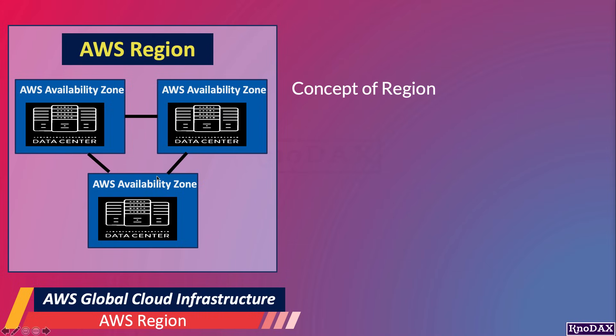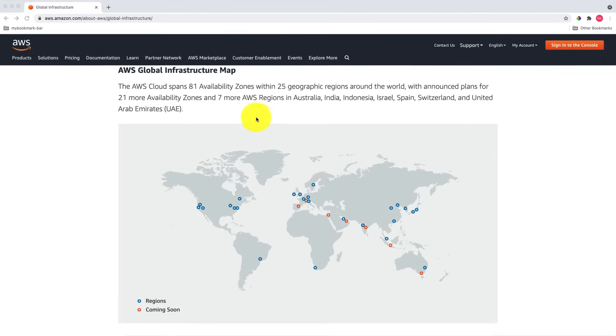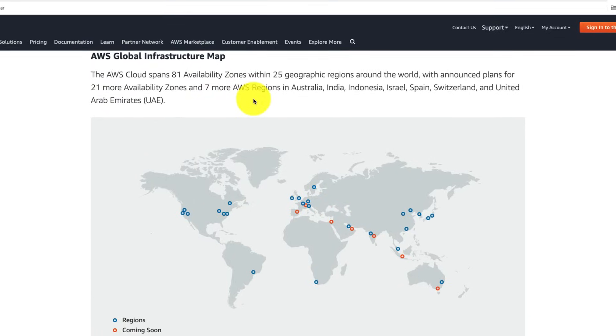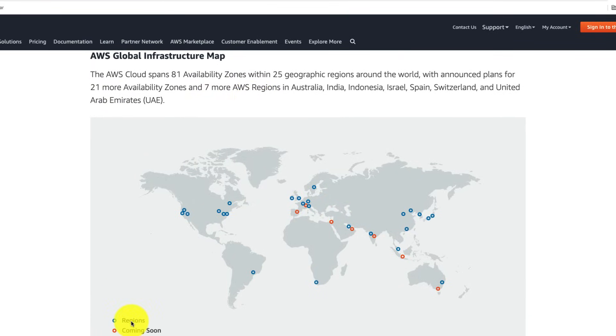Let's go to the AWS Global Cloud Infrastructure webpage to understand more about AWS regions. I'm on the AWS Global Infrastructure map. The blue circles are AWS regions, and the red circles are coming soon.